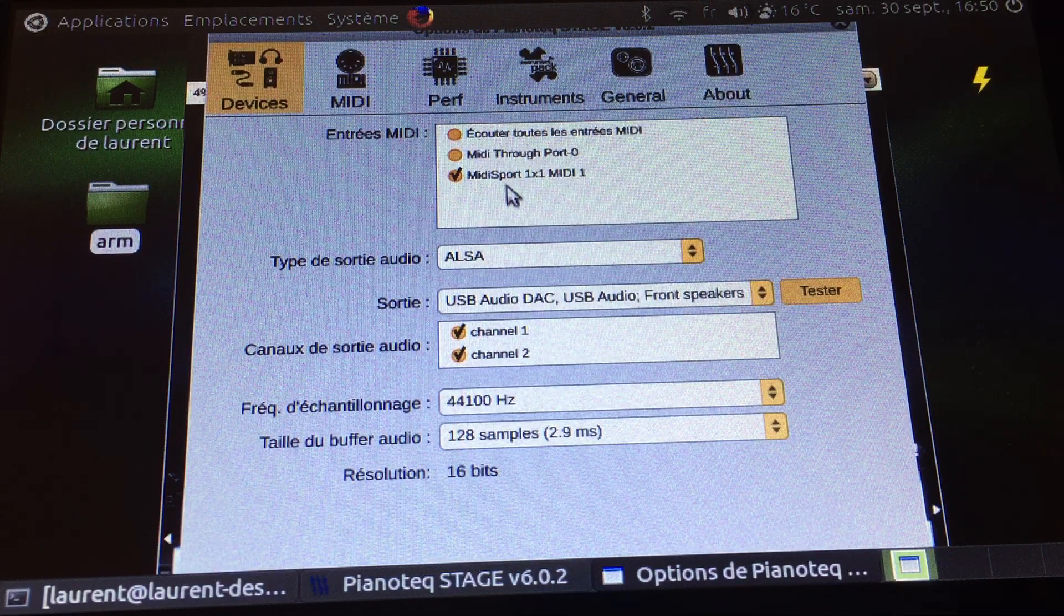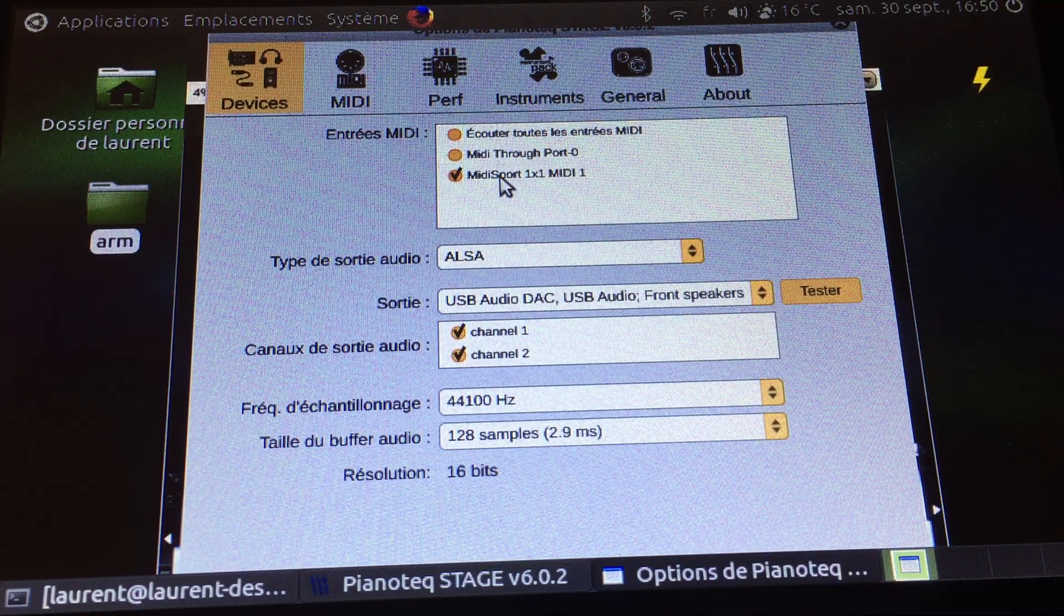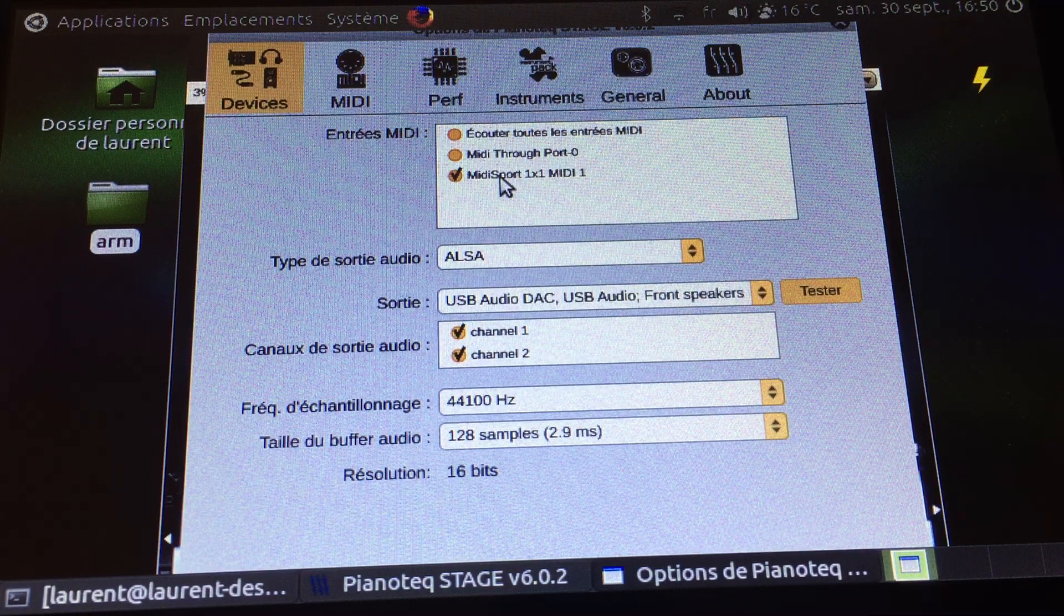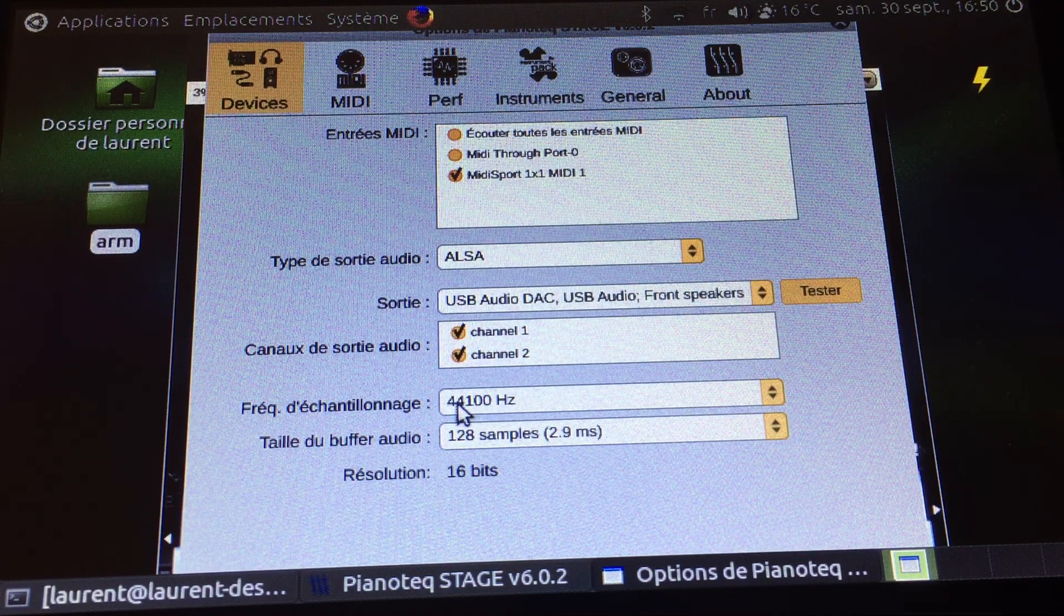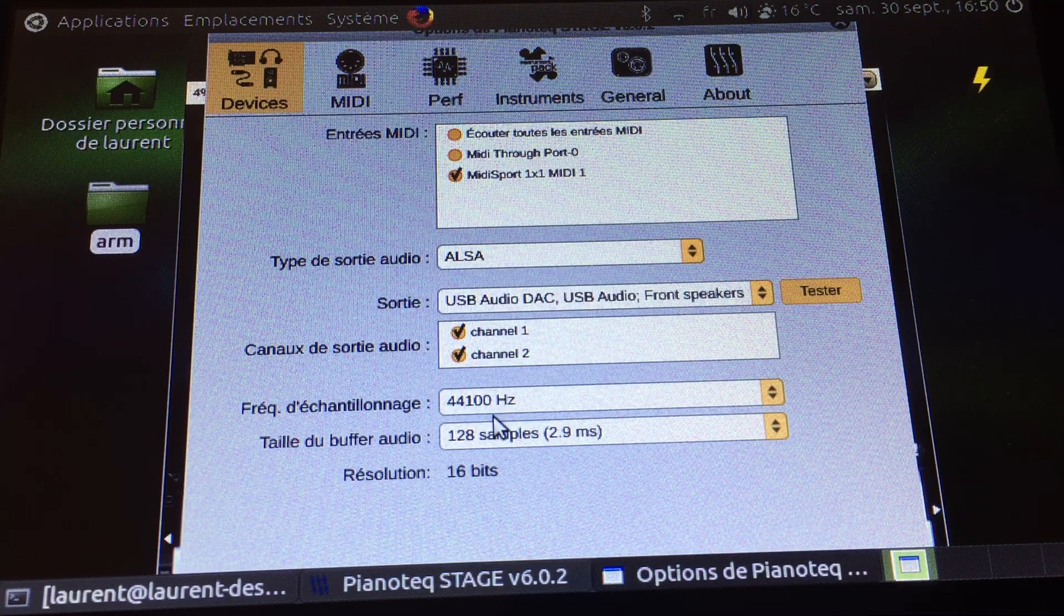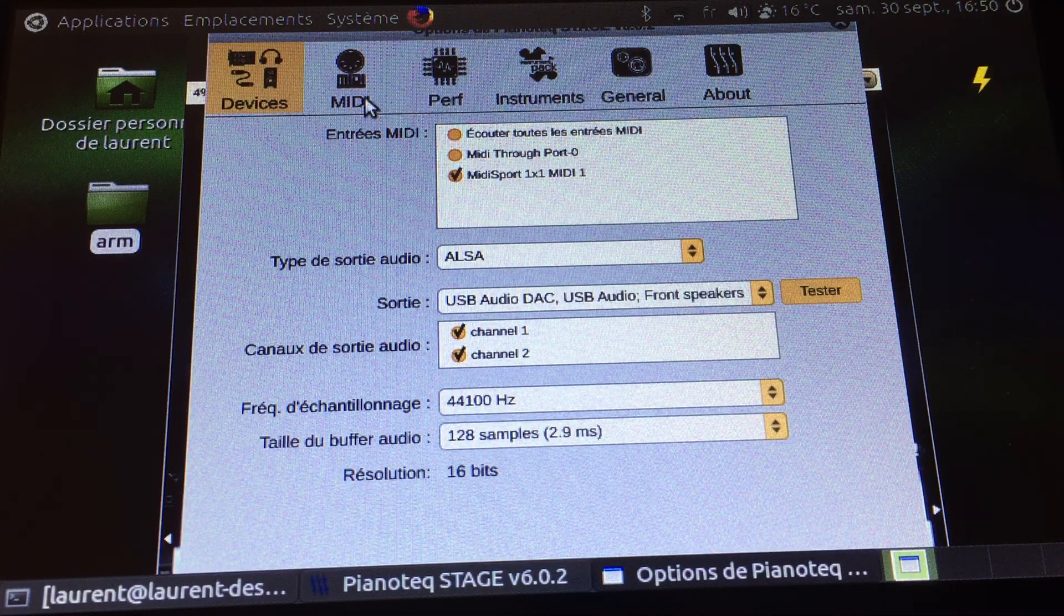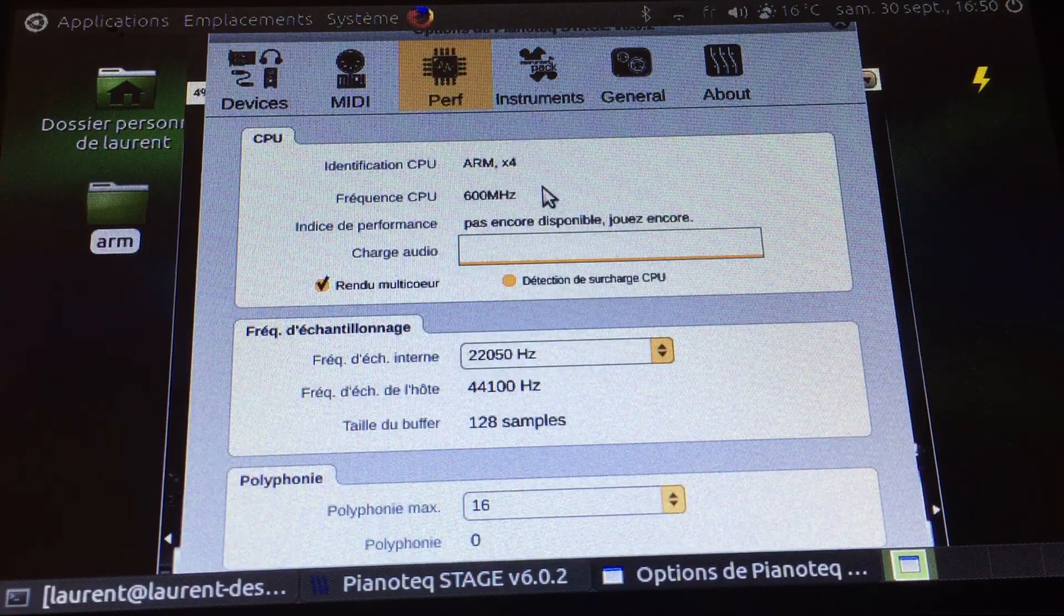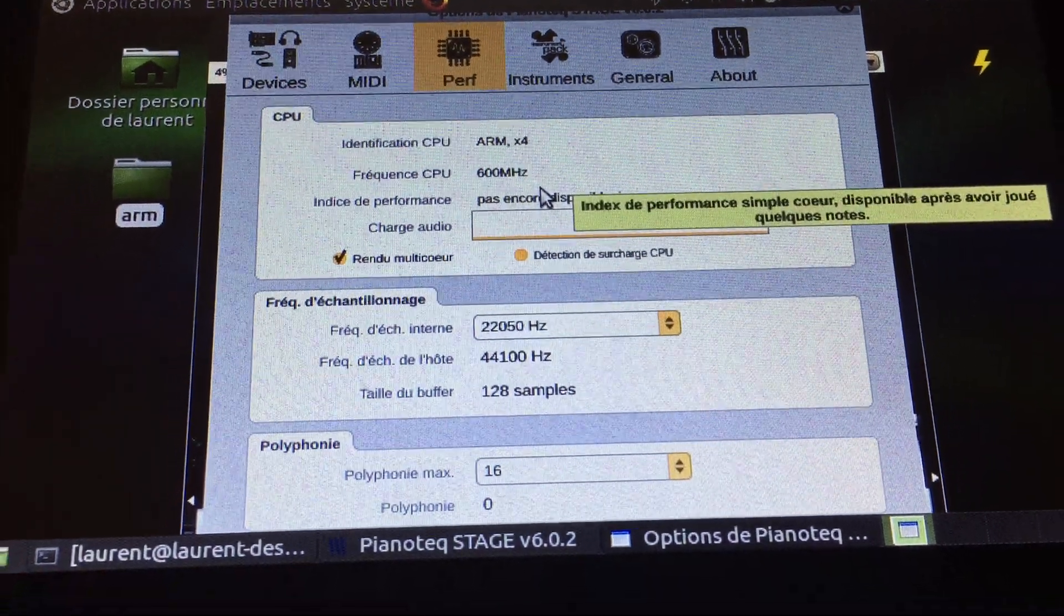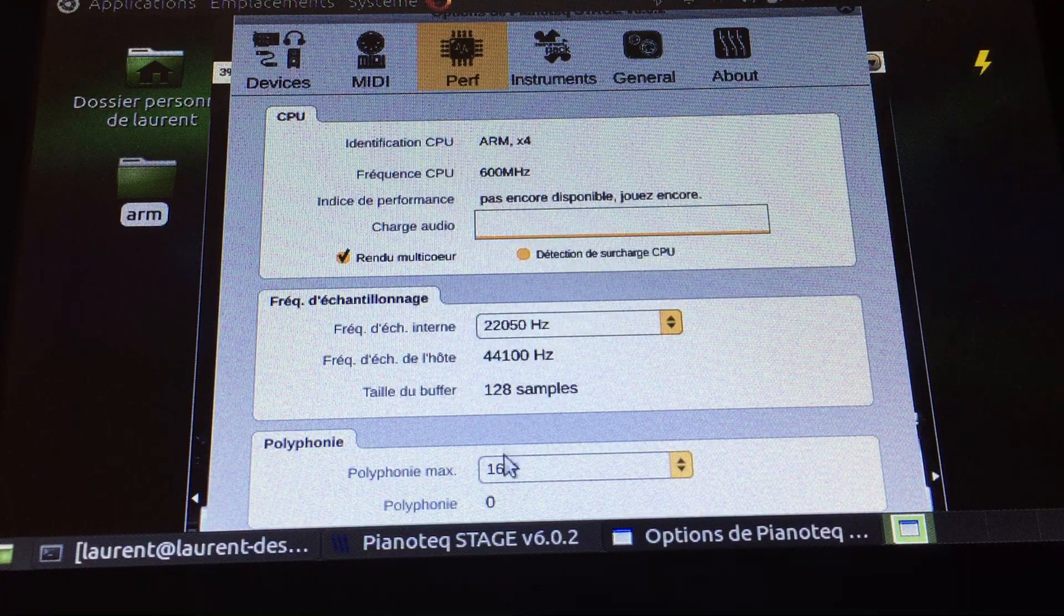As you can see, the sampling frequency is 44 kilohertz and I'm using a quite small buffer. The only thing I did maybe was to reduce the polyphony to 16 notes, which is already good.